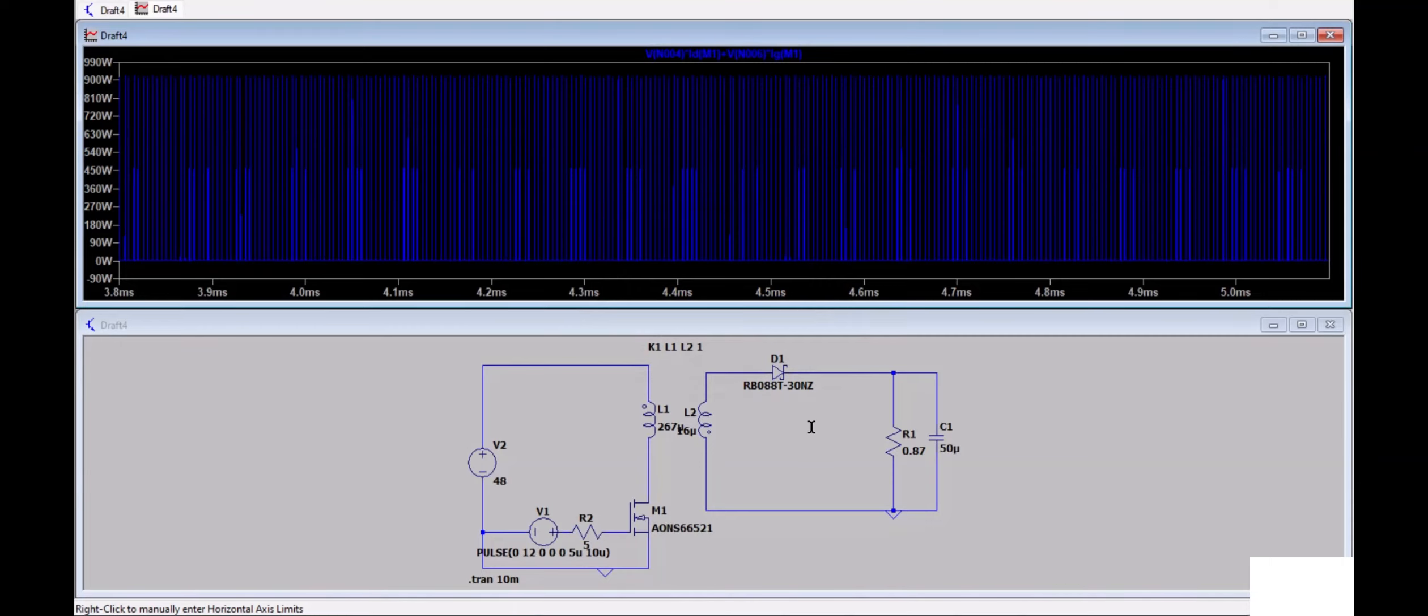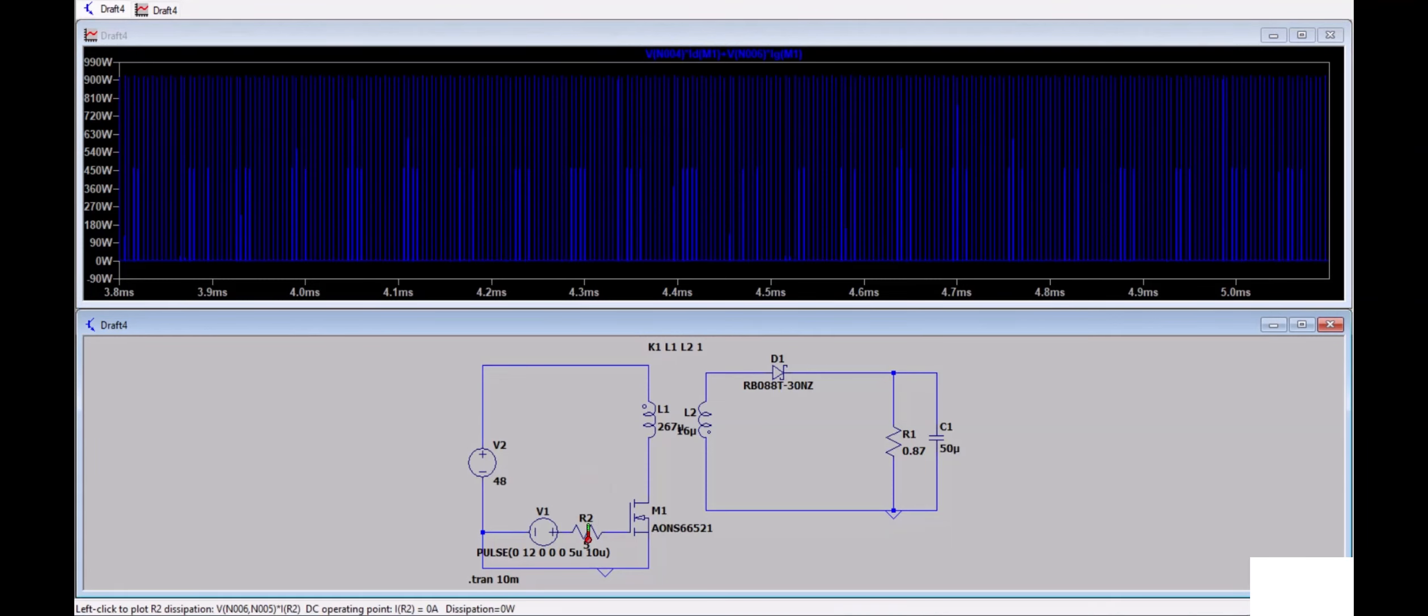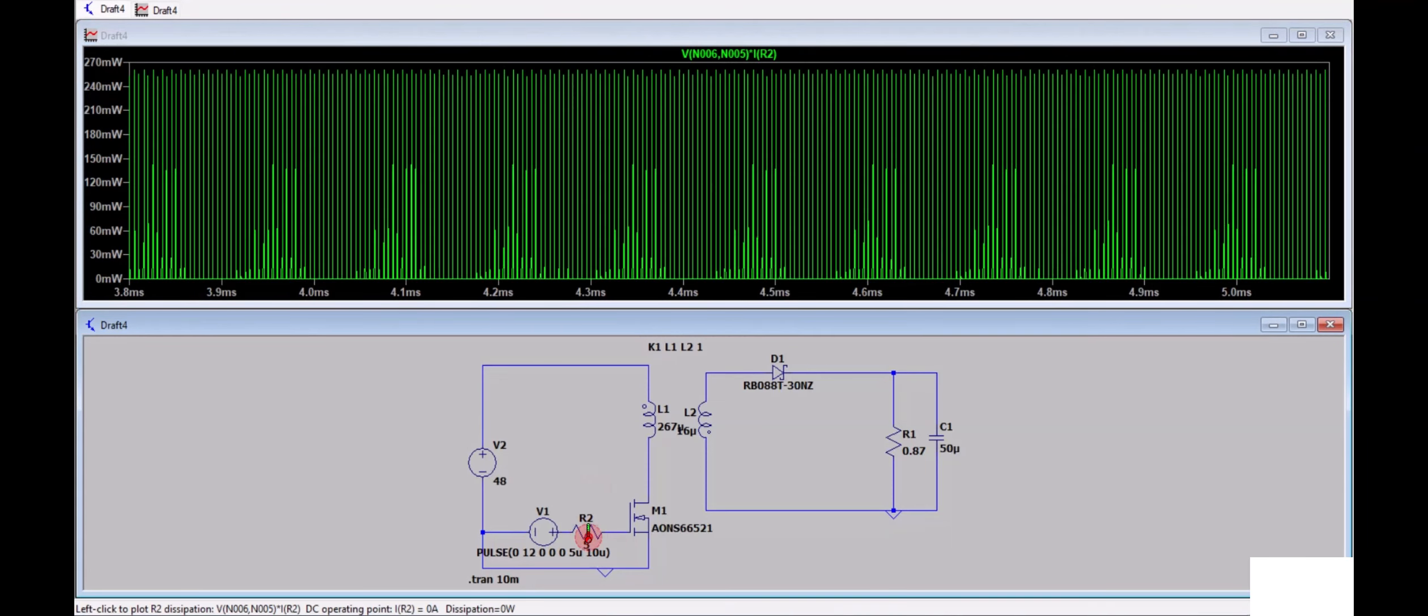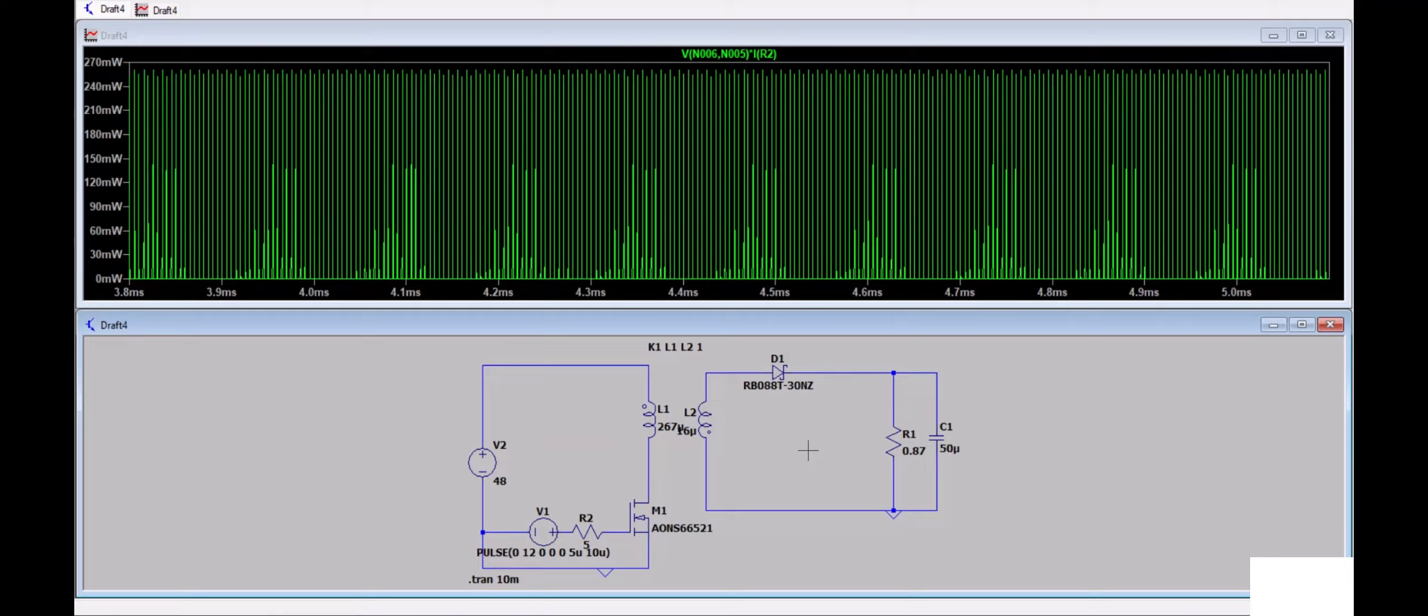Whether it is voltage source, current source, or resistance, you can do this. For resistance, you can see it here. You can do this for any components within the simulation. Thank you very much.